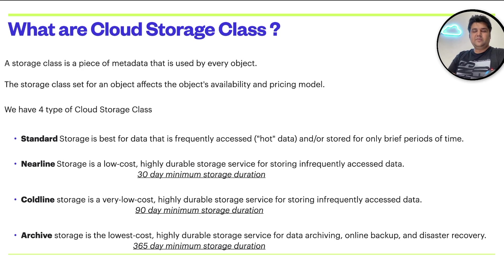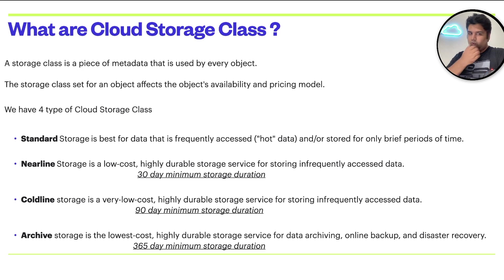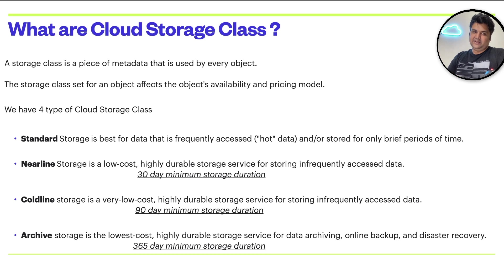This minimum storage duration means that you need to use these options only if you're going to keep the data for this particular period. Then only you'll get benefit of the cost.